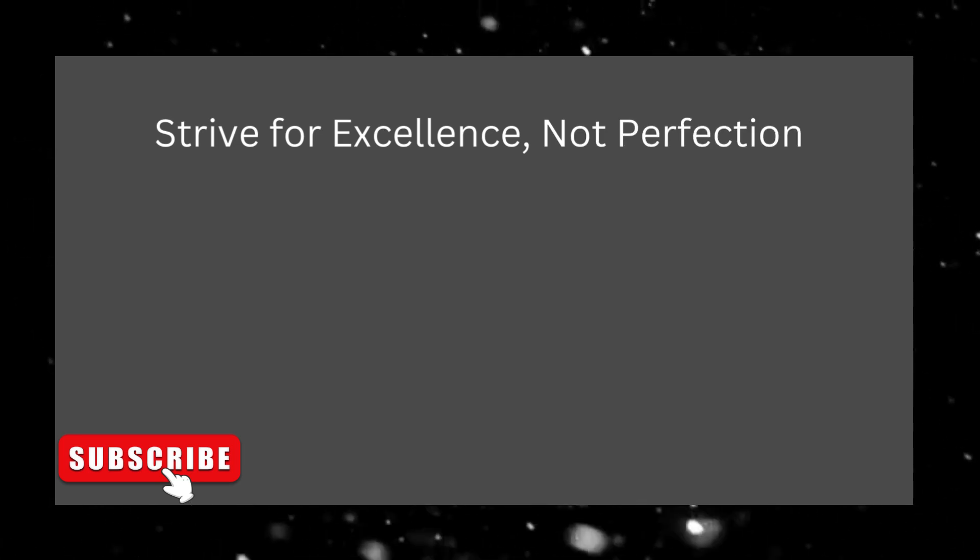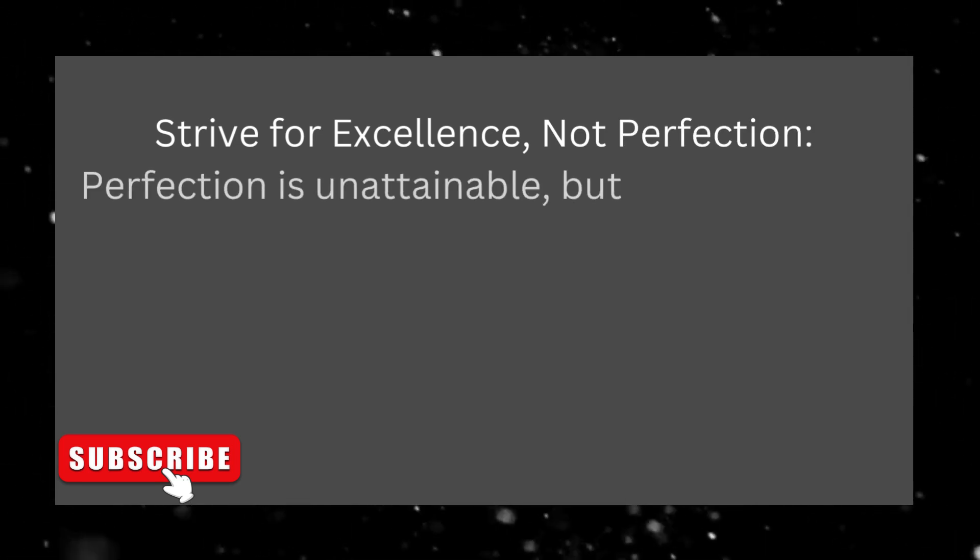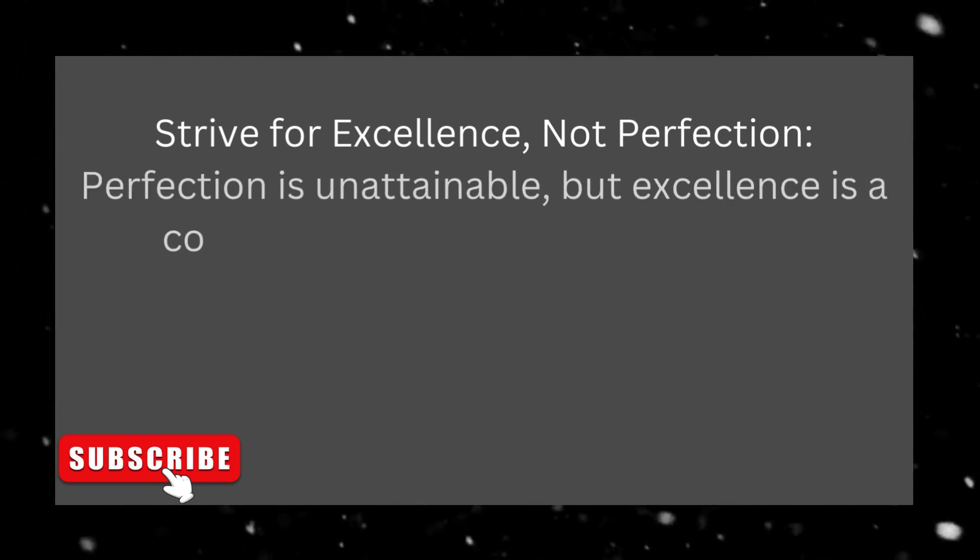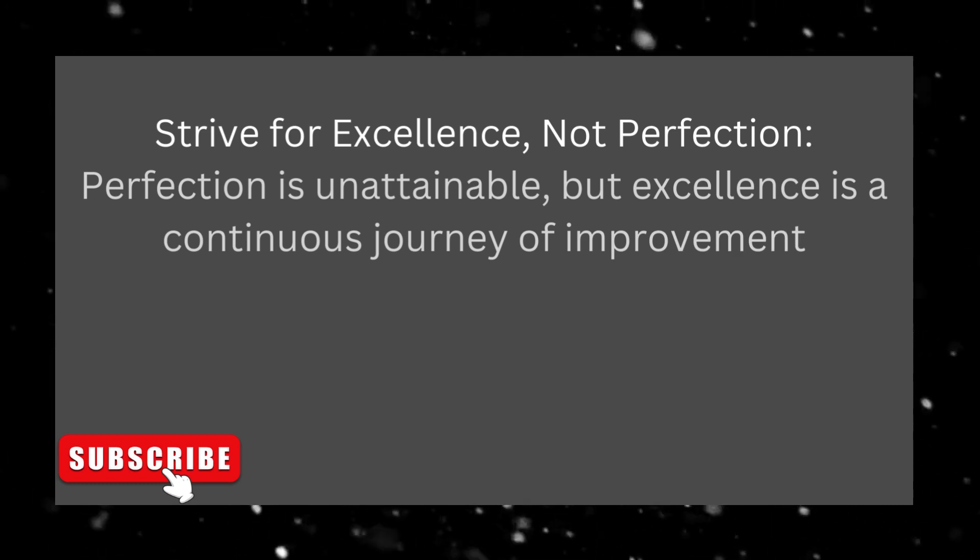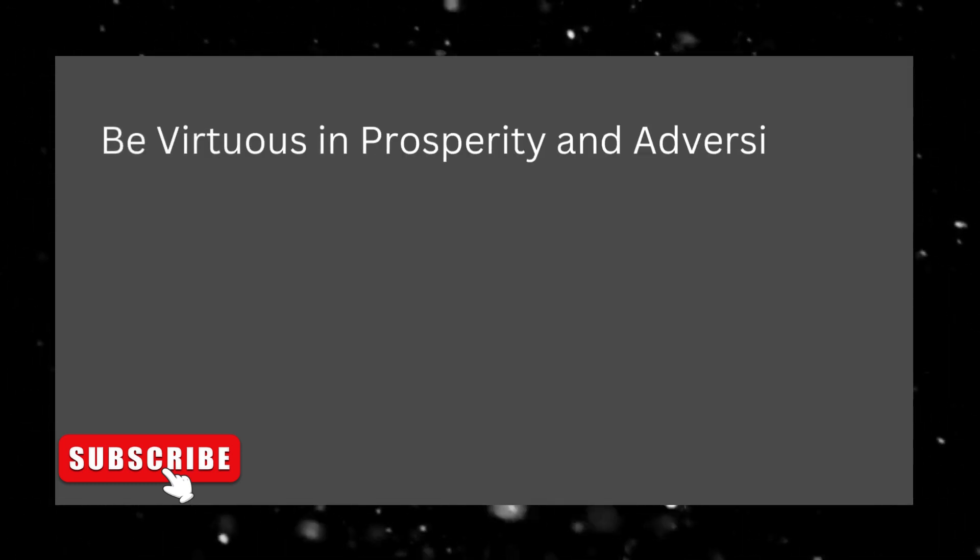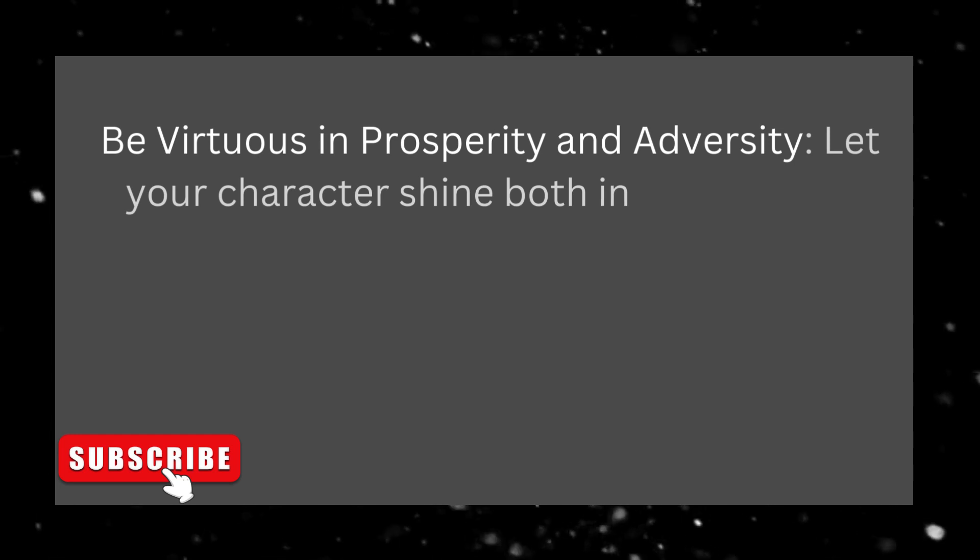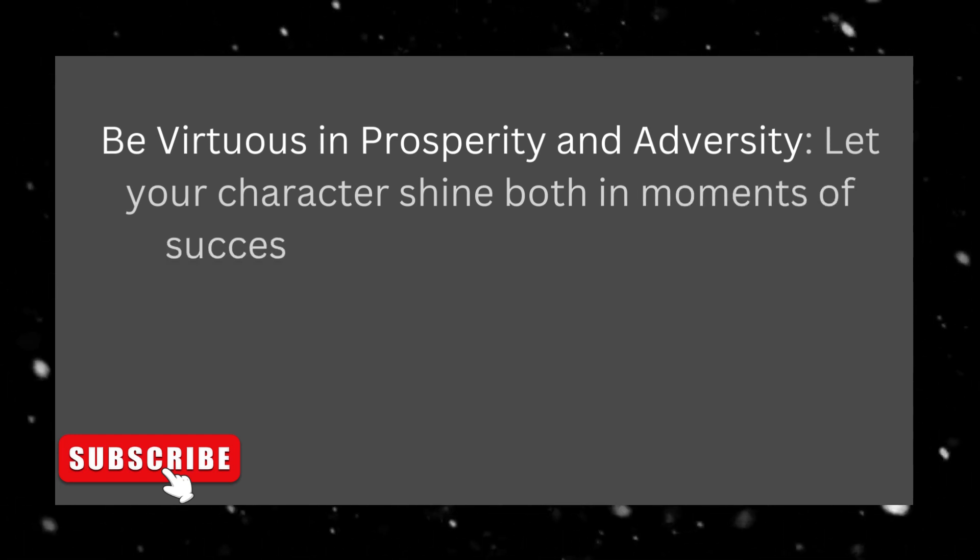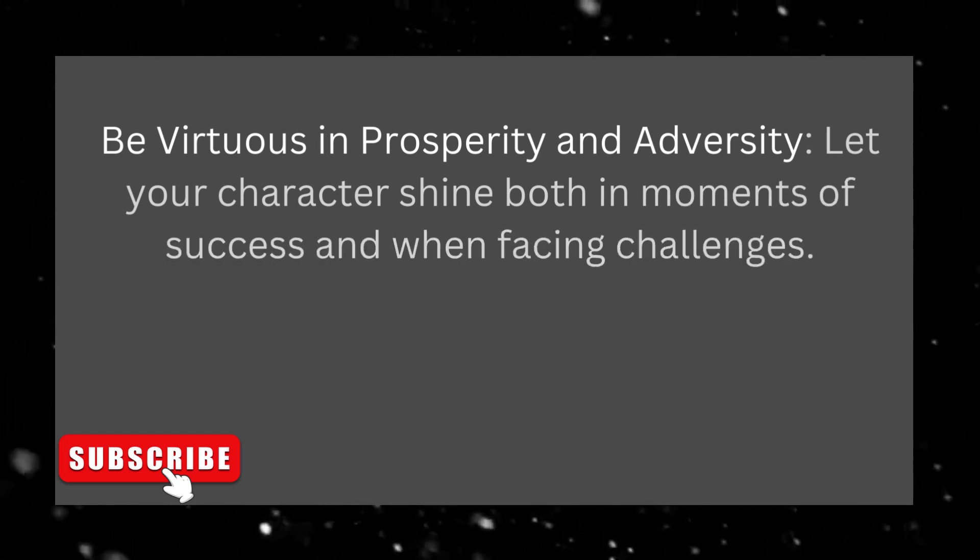Strive for excellence, not perfection. Perfection is unattainable, but excellence is a continuous journey of improvement. Be virtuous in prosperity and adversity. Let your character shine both in moments of success and when facing challenges.